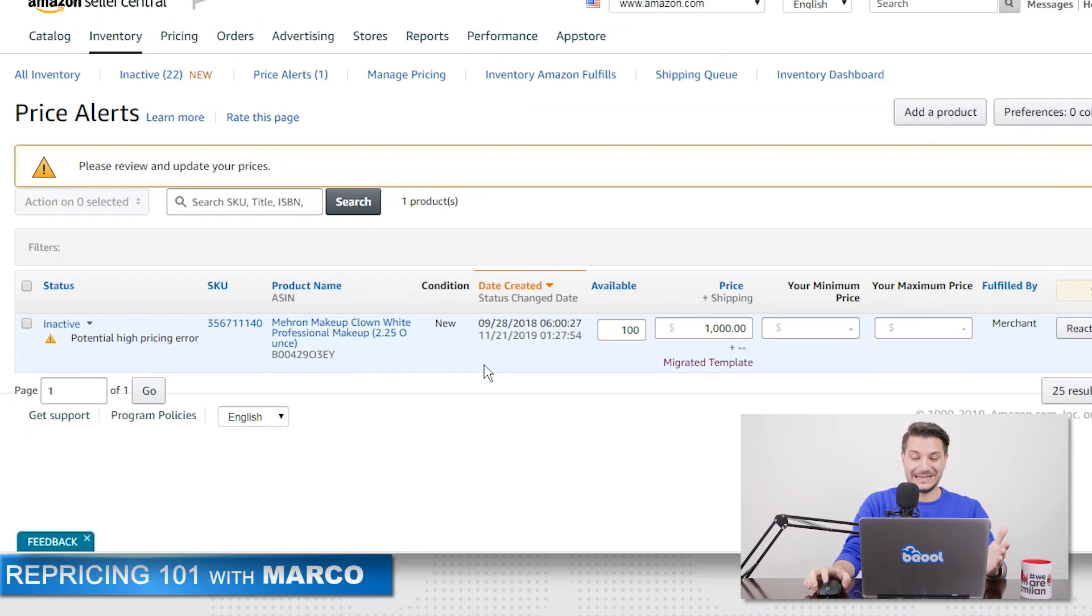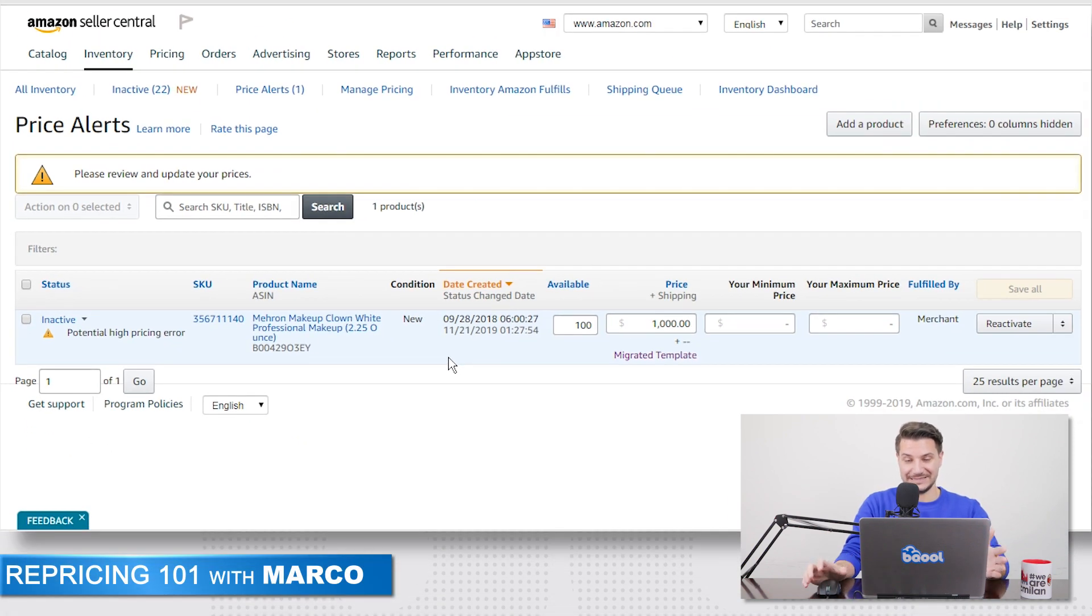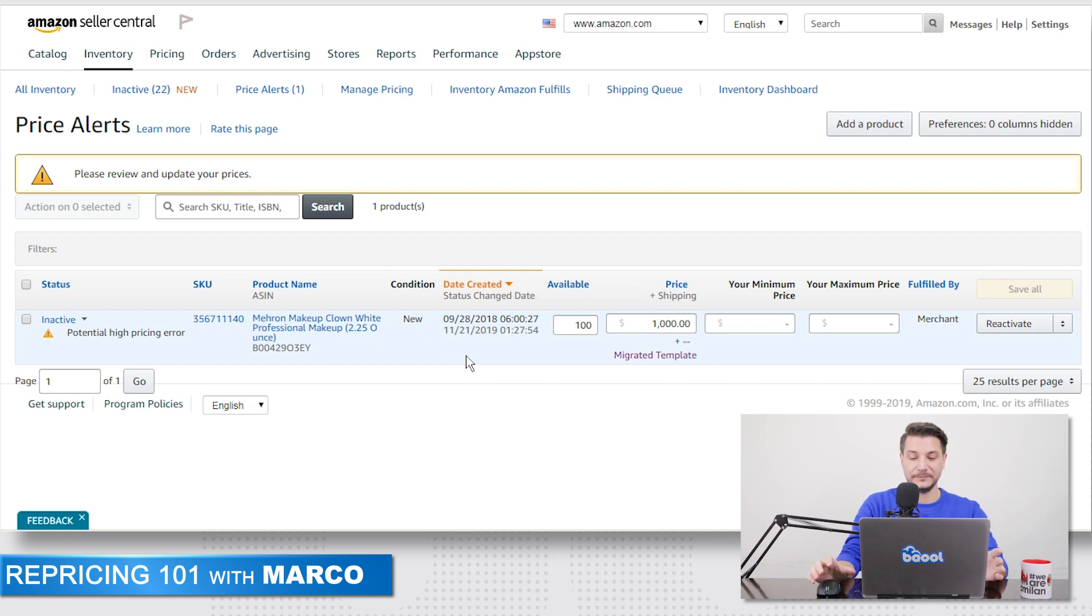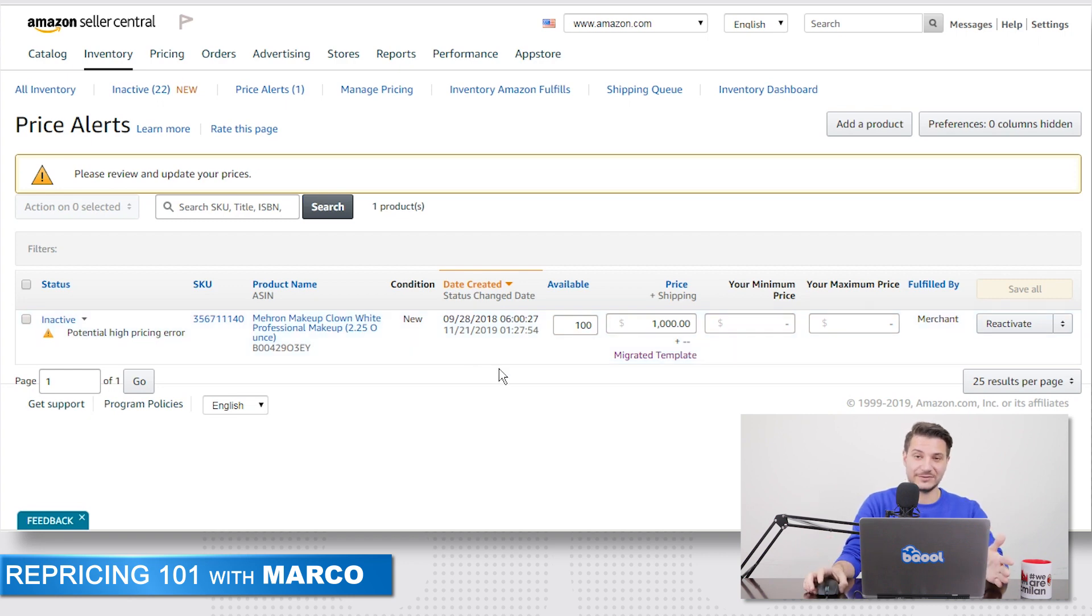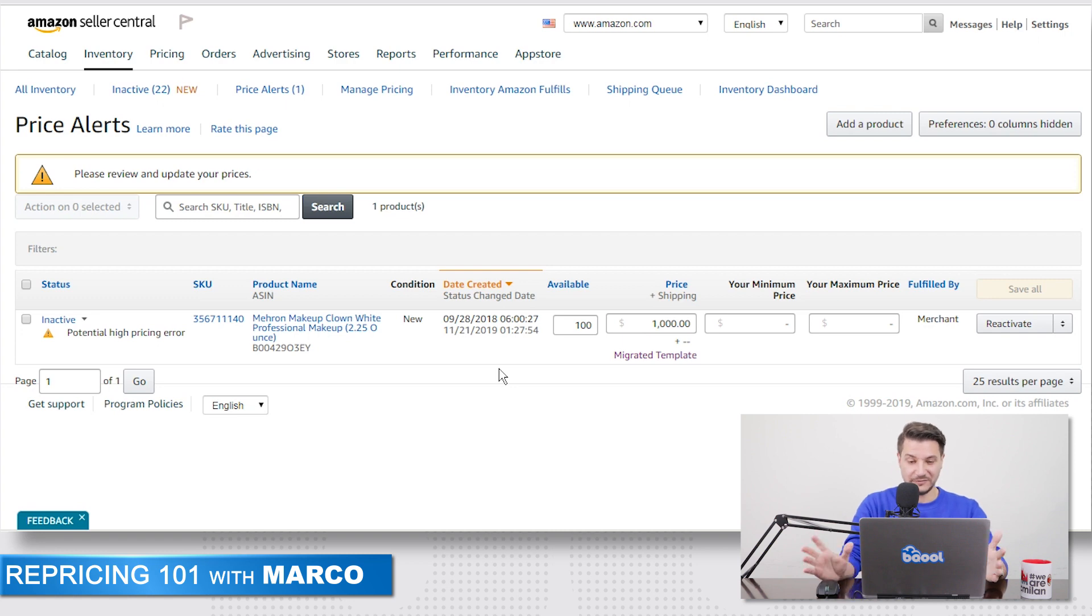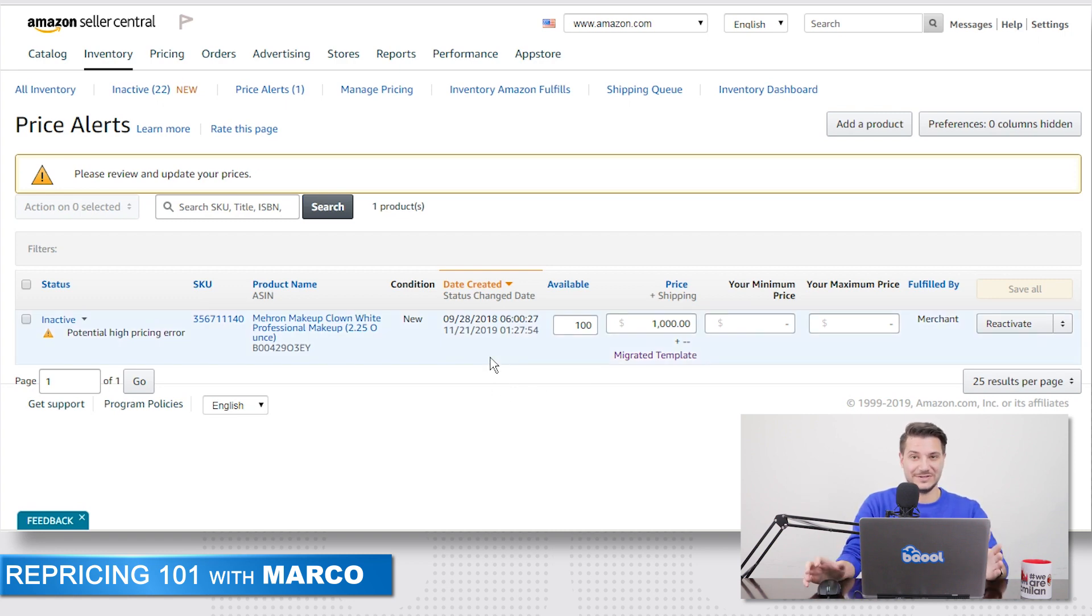So when it's a high pricing error, it's because Amazon is checking the other sellers' price and you might probably be higher than everyone else. But it's also checking other e-commerce platforms like eBay, Walmart or Shopify. And if they have a lower price, then Amazon doesn't want to be higher than them, so it's going to delist you.